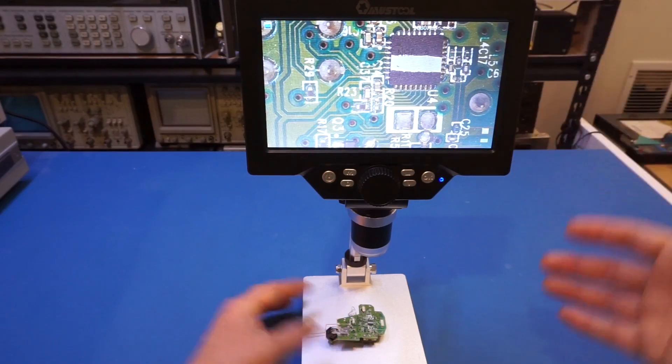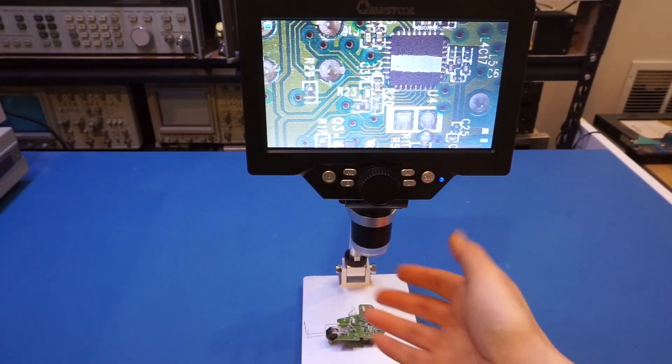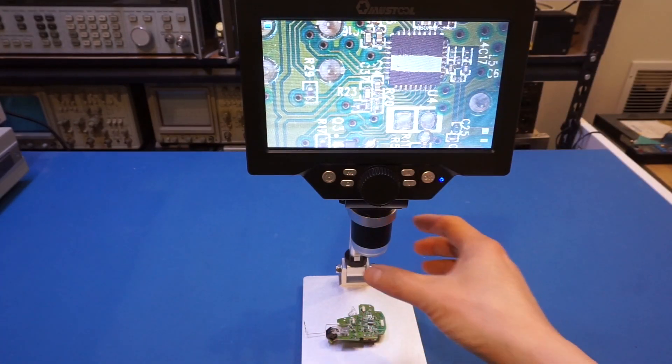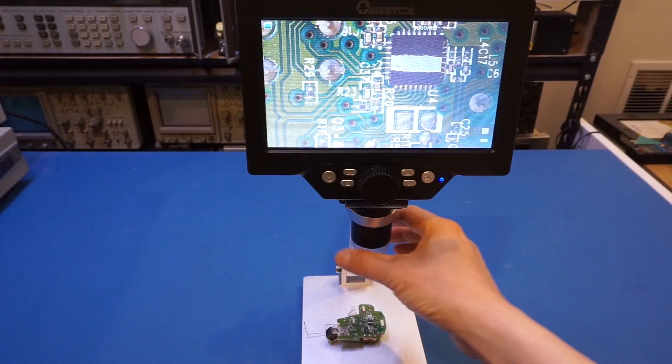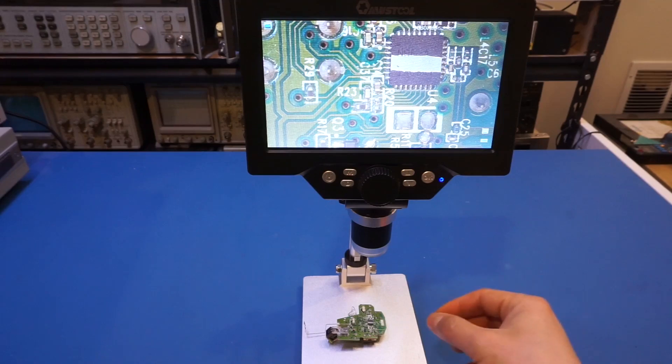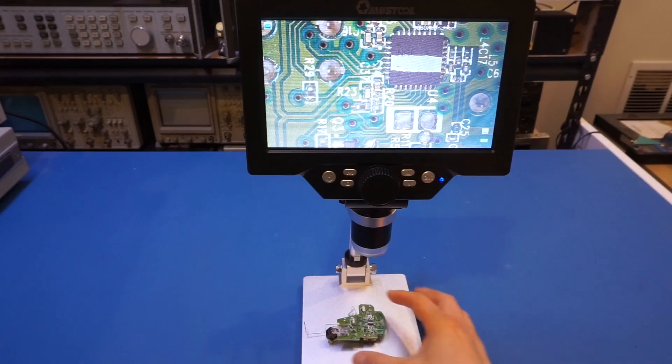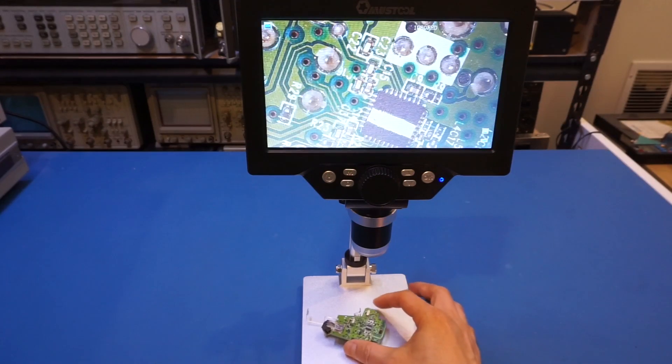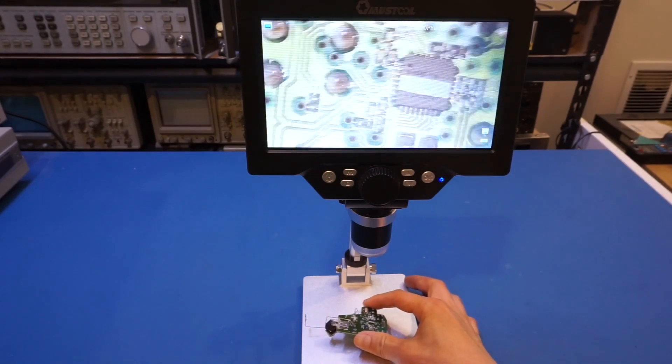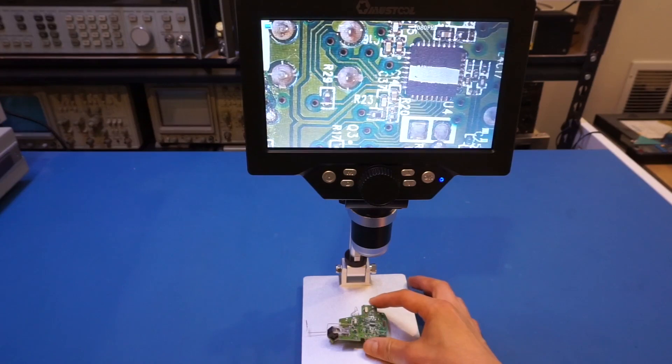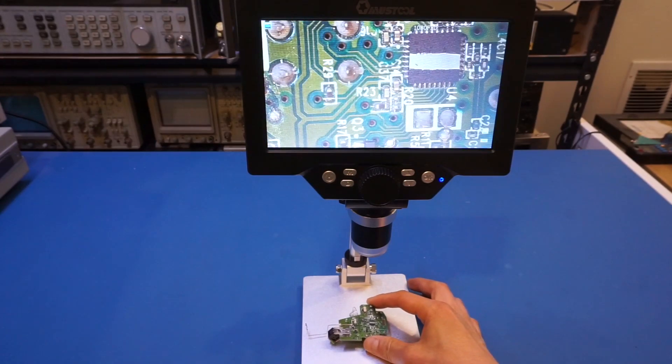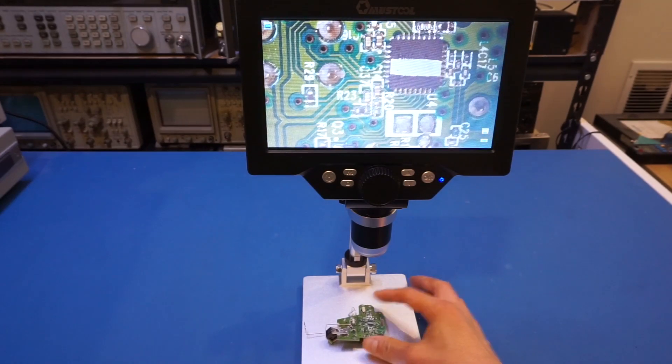And one thing, of course, because it's a cheap microscope, it does not have a polarized filter here. Therefore, depending on the angle of the light, you may or may not be able to see the markings. So you have to adjust it manually.